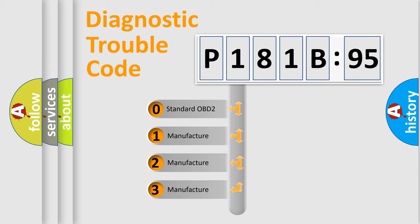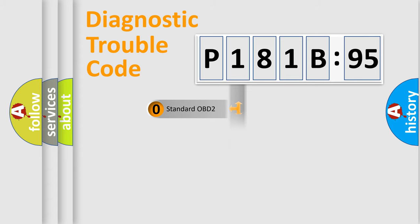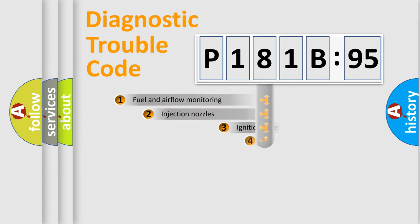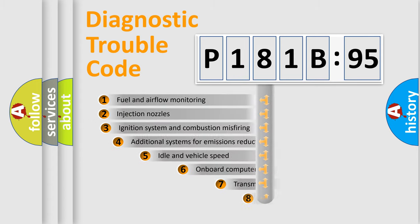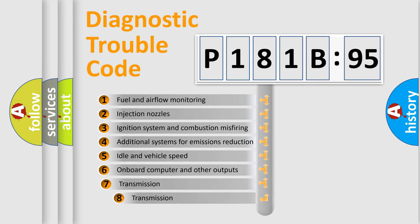If the second character is expressed as zero, it is a standardized error. In the case of numbers 1, 2, 3, it is a more prestigious expression of the car-specific error.